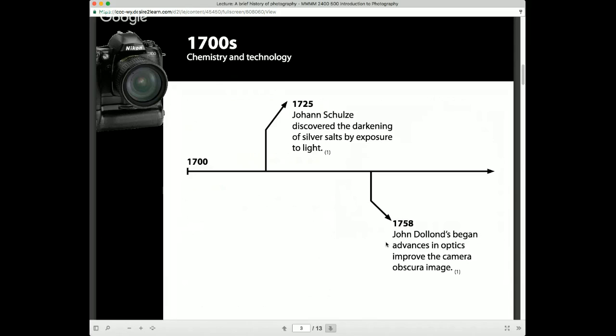In the early 1800s we see a number of different chemical processes being experimented with. There are similarities — we see silver salts, silver nitrate, and silver is still used today. Wedgwood produced silhouettes on silver nitrate-coated papers, but the images still faded in daylight. Again, we can create images, and it's getting better, but it doesn't fix — it doesn't stay.